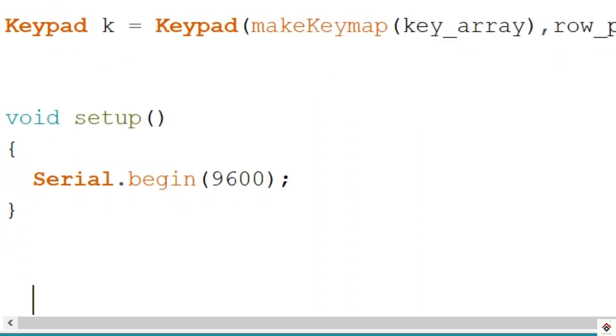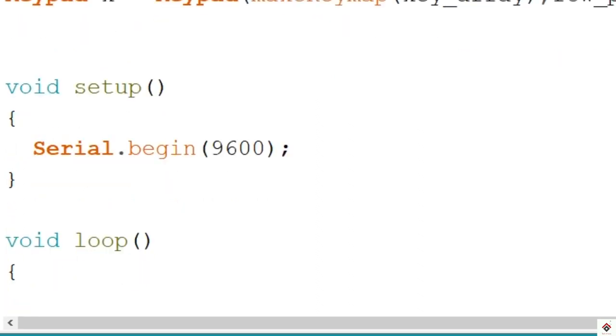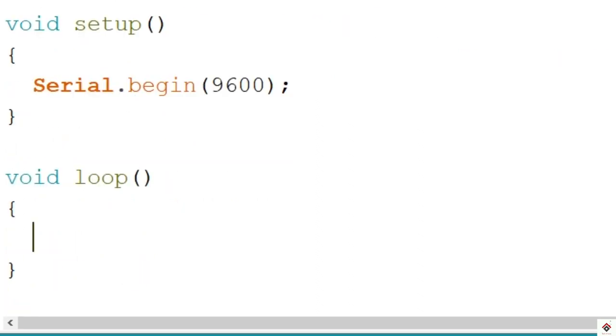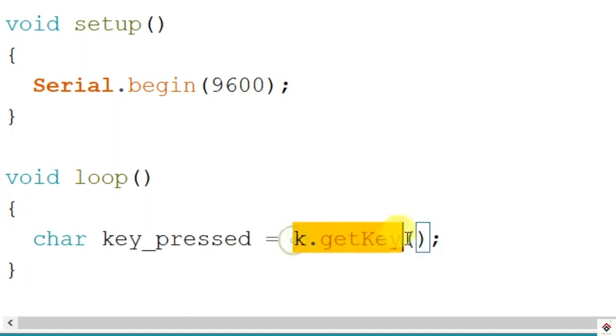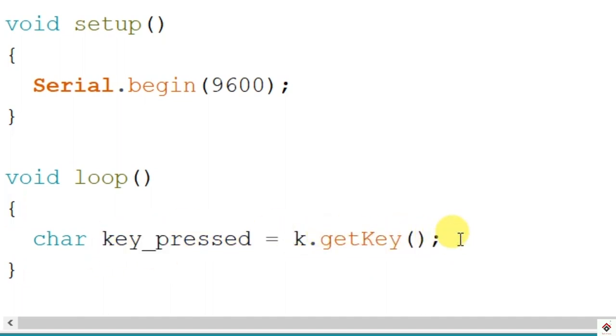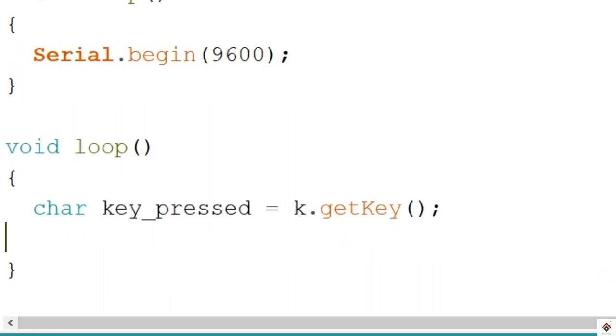Coming to loop section, to get the key which we have pressed, there is a function called getKey. To store the key I'll declare one more variable using char data type, which is key_pressed. I have to call a getKey function using the key object. Whatever key we press will be received from here and stored in this variable.